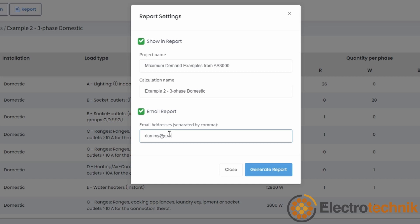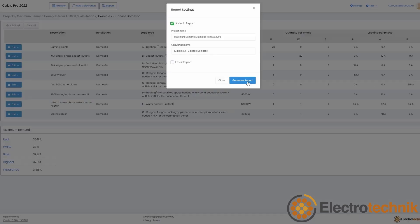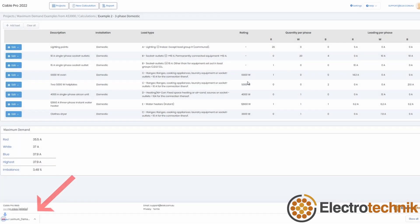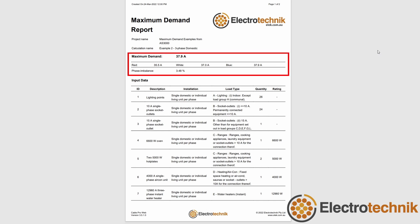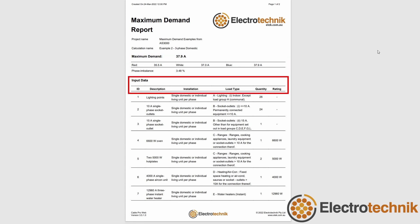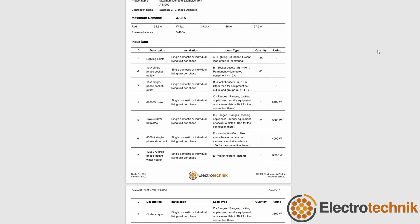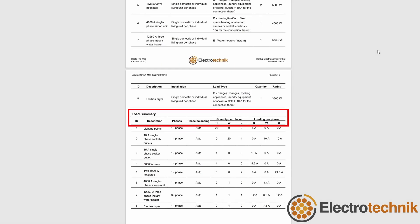You can email the report to a single email or multiple email addresses. Once the report is generated, a PDF will be downloaded and can be opened from within your web browser. The report shows all of the inputs and calculations. Most importantly, there is the maximum demand at the top, along with the input data and then the load summary.